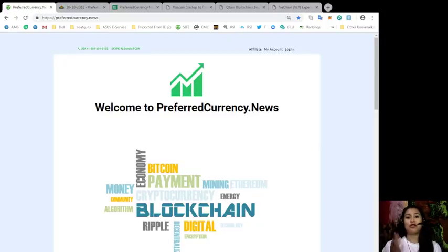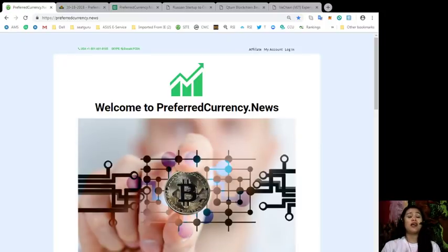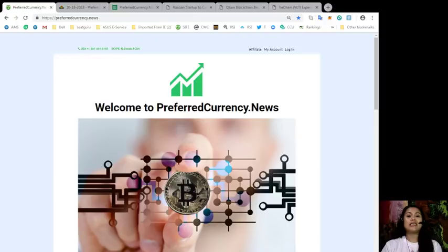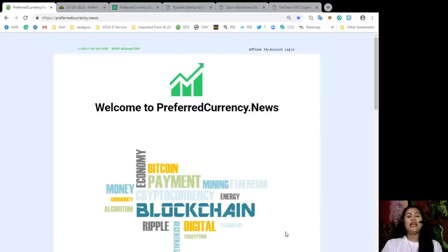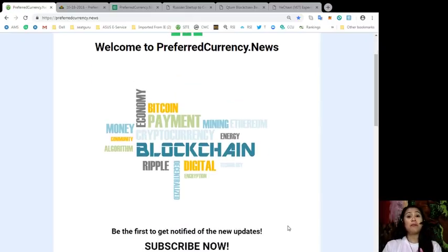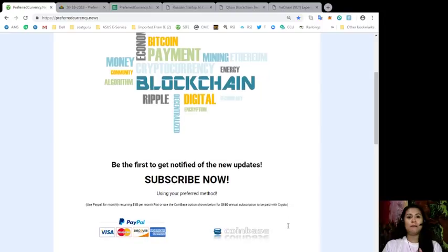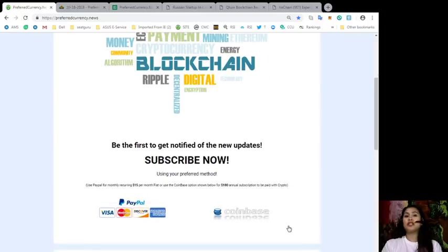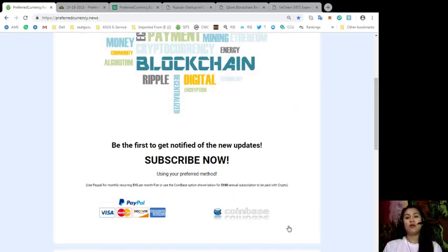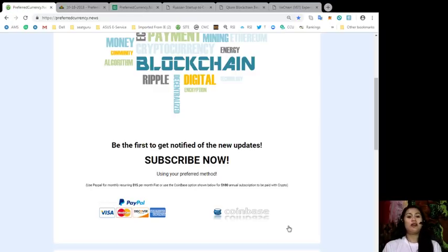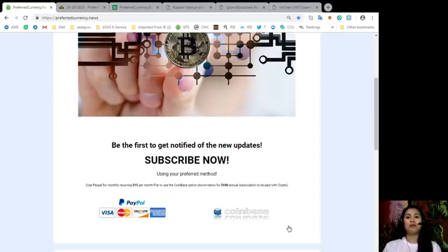For those of you who are not yet subscribers, you can check us out at preferredcurrency.news. This is how our website looks like. All you have to do once you're on our page is find the PayPal icon, which you can use to pay for a monthly recurring $15 per month fiat, or you can use the Coinbase option for an annual subscription of $180 per year to be paid with your favorite crypto.